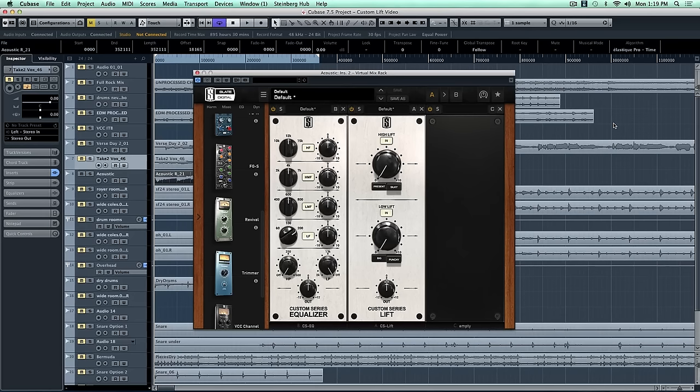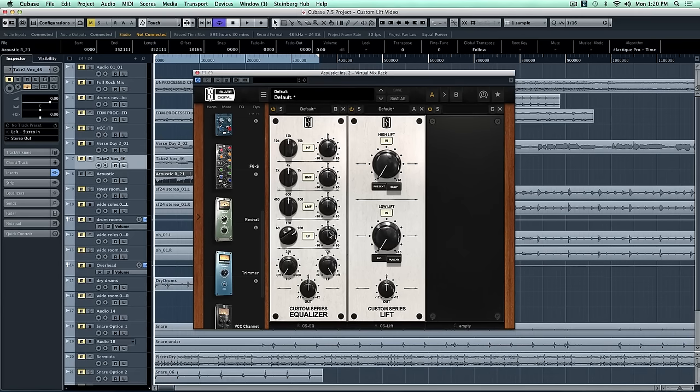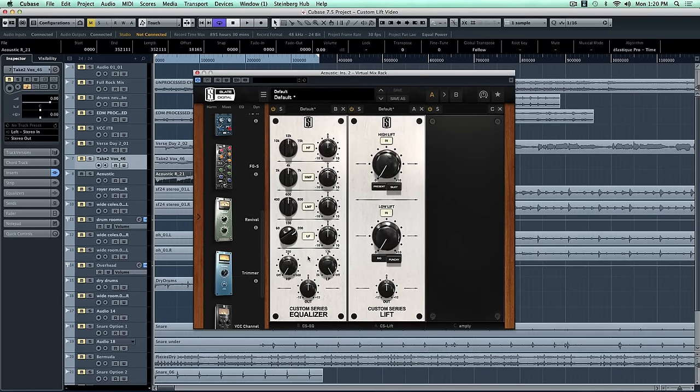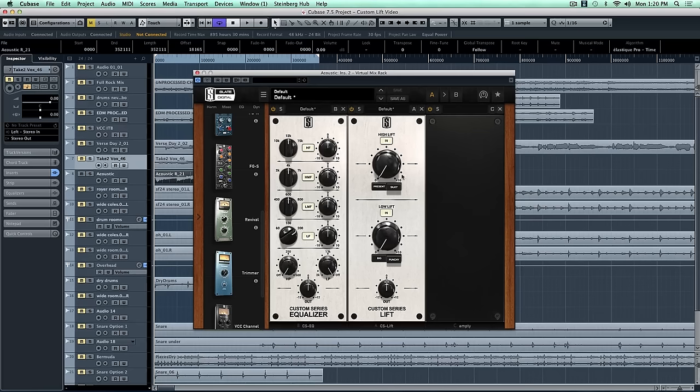Now with the EQ, we're going to attenuate that mud with the 200Hz attenuation here, and then we're going to use the high pass to get rid of some of the boominess. Then we'll use Custom Lift to add some presence and a little bit of the big process. Here we go.